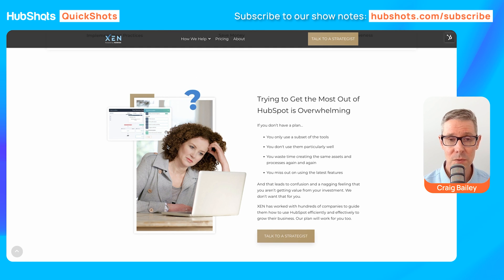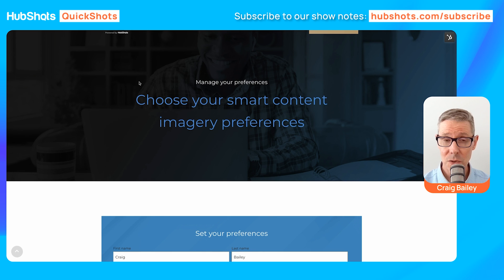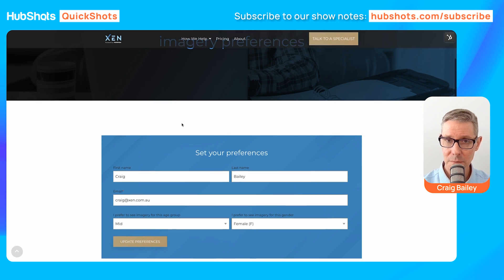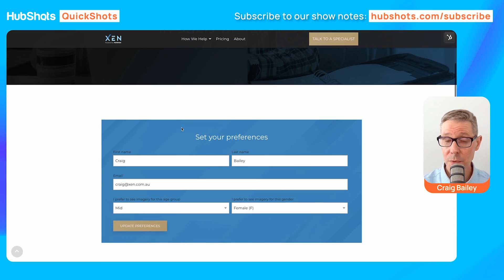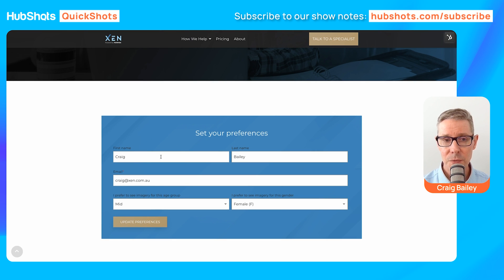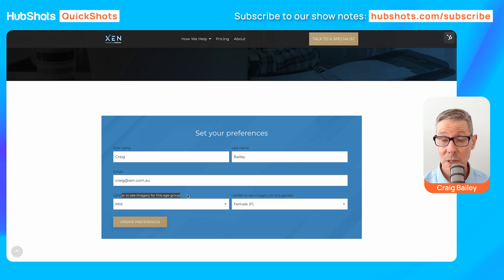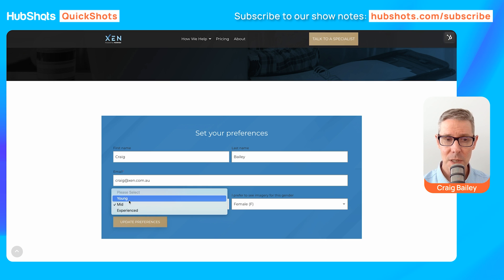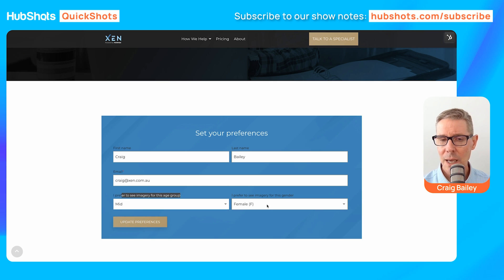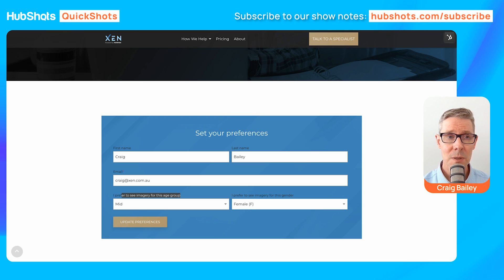What we wanted to do is test using images and switching them out based on the person visiting. We had two properties, and we've got this little page here which you can actually get to publicly. There's a form, and I'm just testing here with myself — I can choose the imagery for the age group I want to see, whether it's young, mid, or experienced, and also the gender I prefer to see.